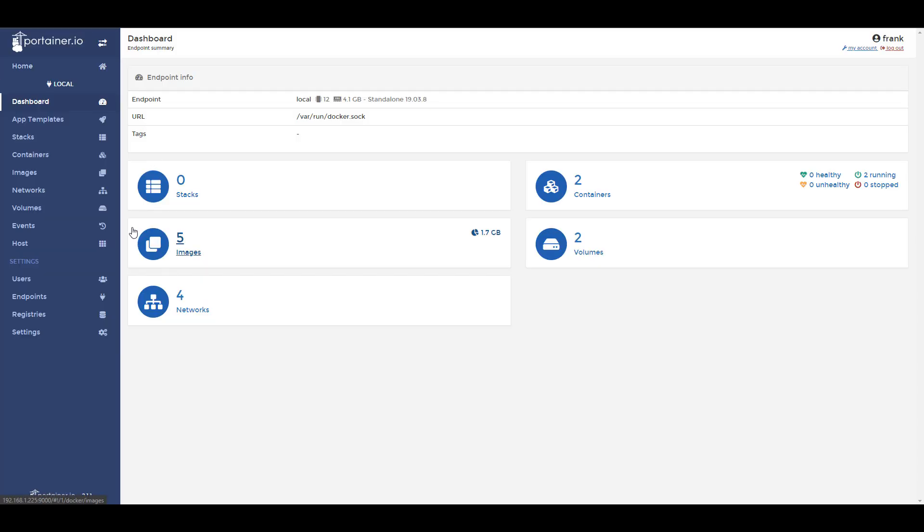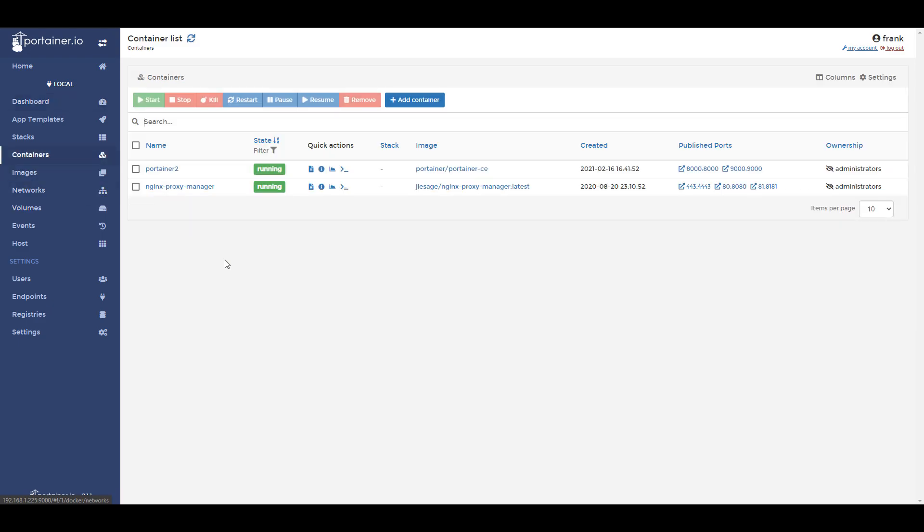Open up Portainer, log in, and then on the left hand side you're going to select containers. The first thing that you have to do is for the container that you'd like to update, you have to stop it. Select the container and stop it.